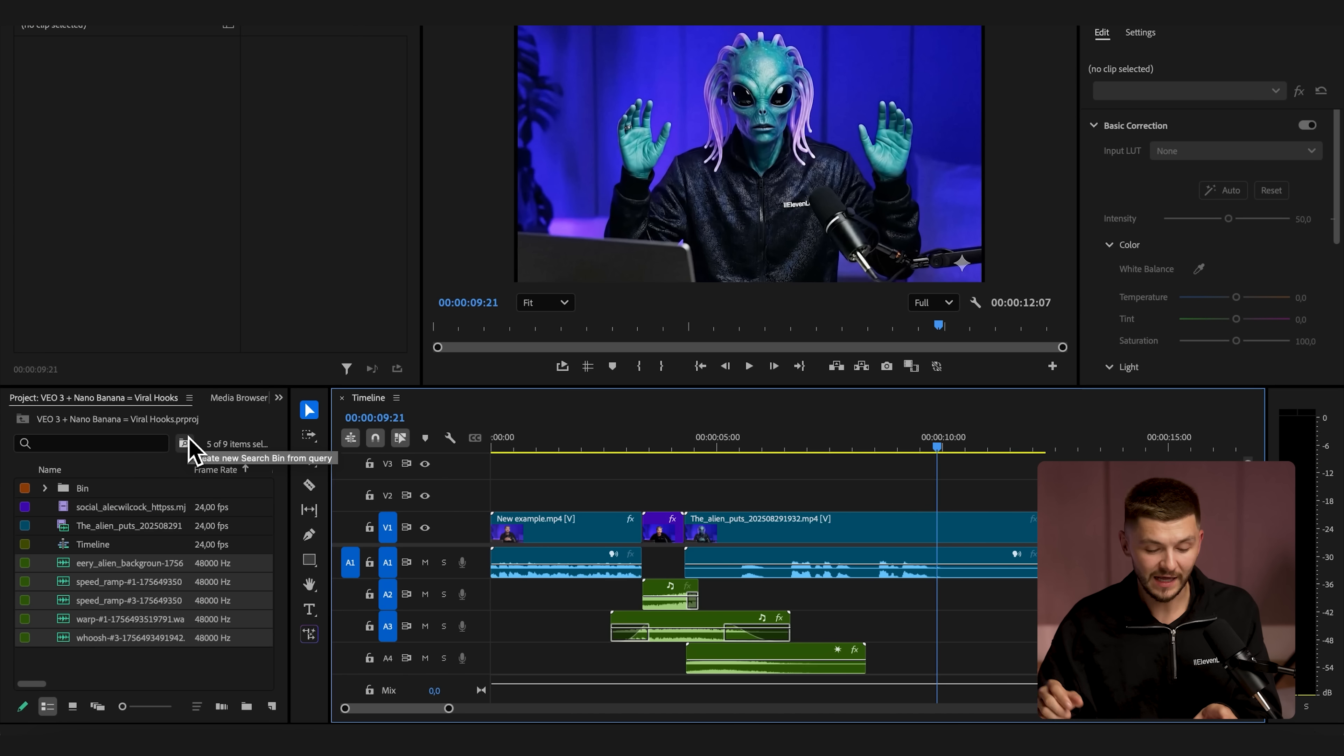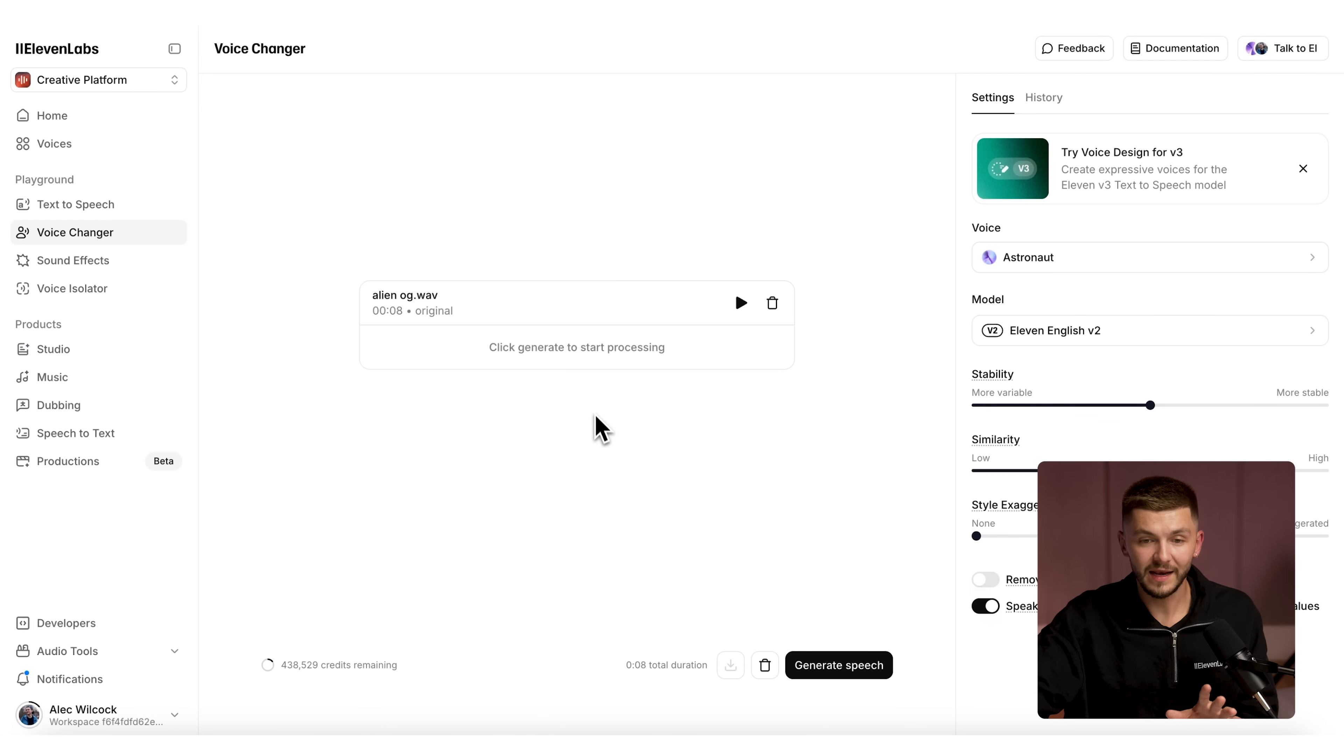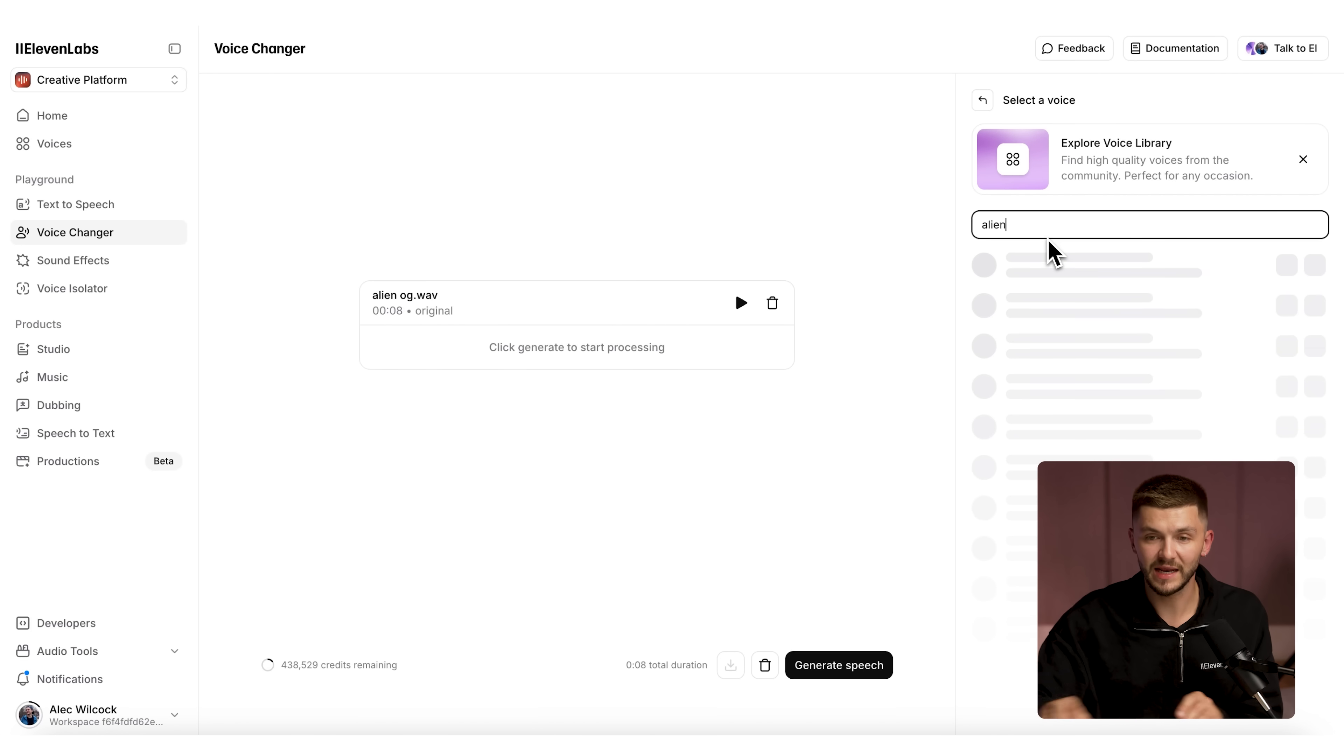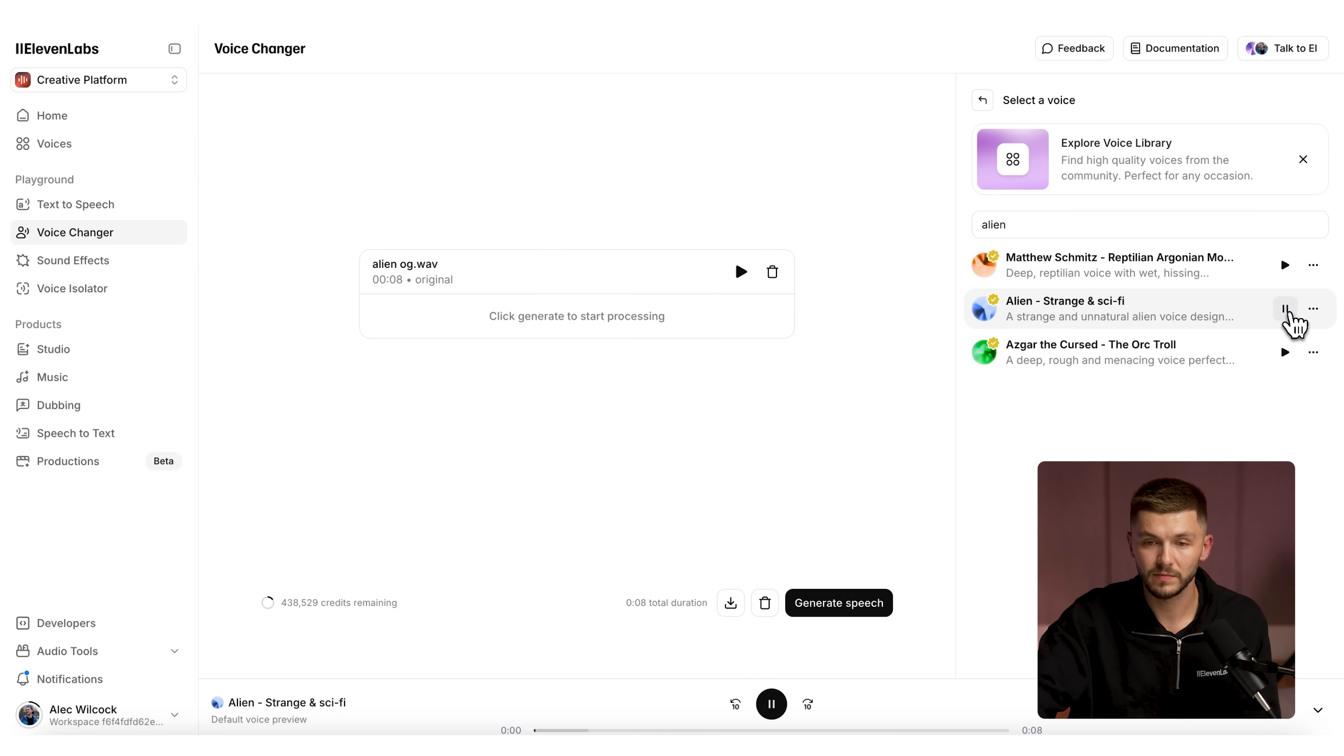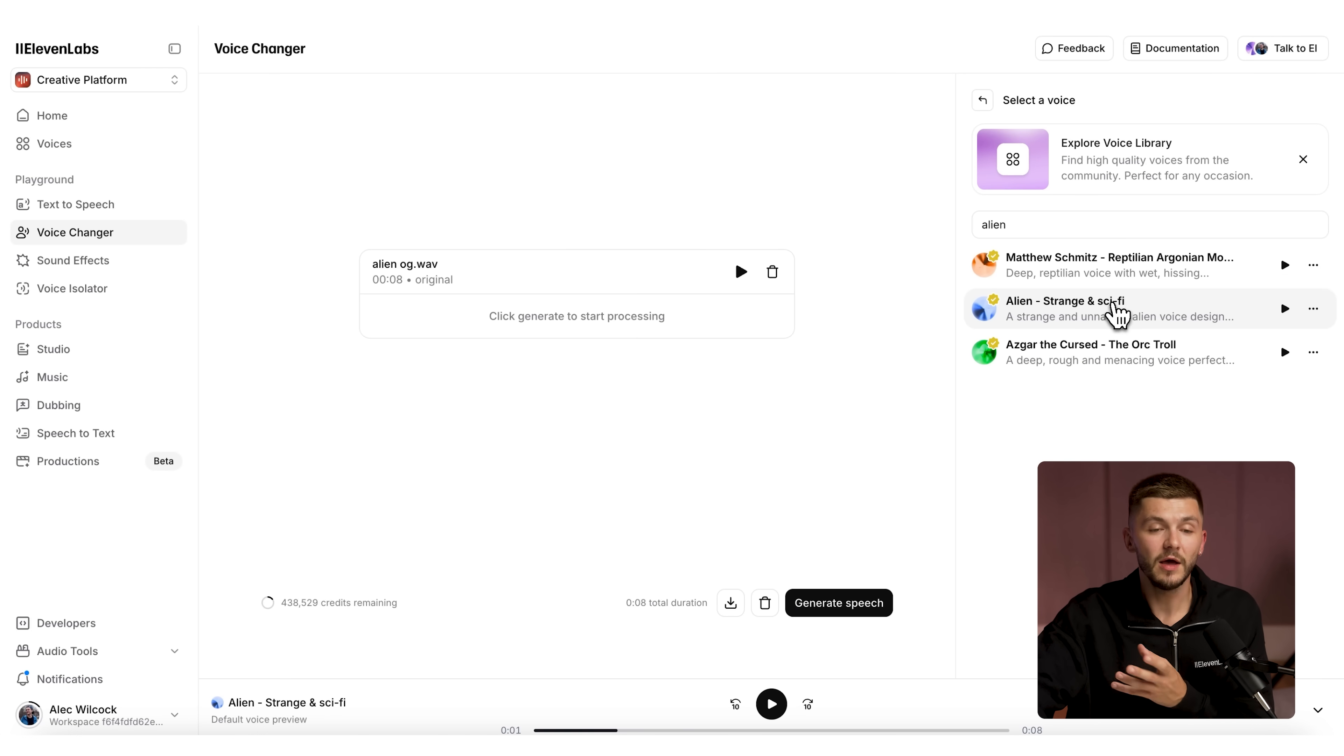And now the final effect I'm going to do is actually swap the voice for a different one that I think sounds a little bit more like an alien. To do that, I'm simply going to export the audio from Premiere Pro. Then I'm going to go back into ElevenLabs and select the voice changer. Here, I'm going to upload the audio that we've just exported from Premiere Pro. Now what I want to do is select a voice from the voice library. I'm going to type in alien and we're going to preview a couple.